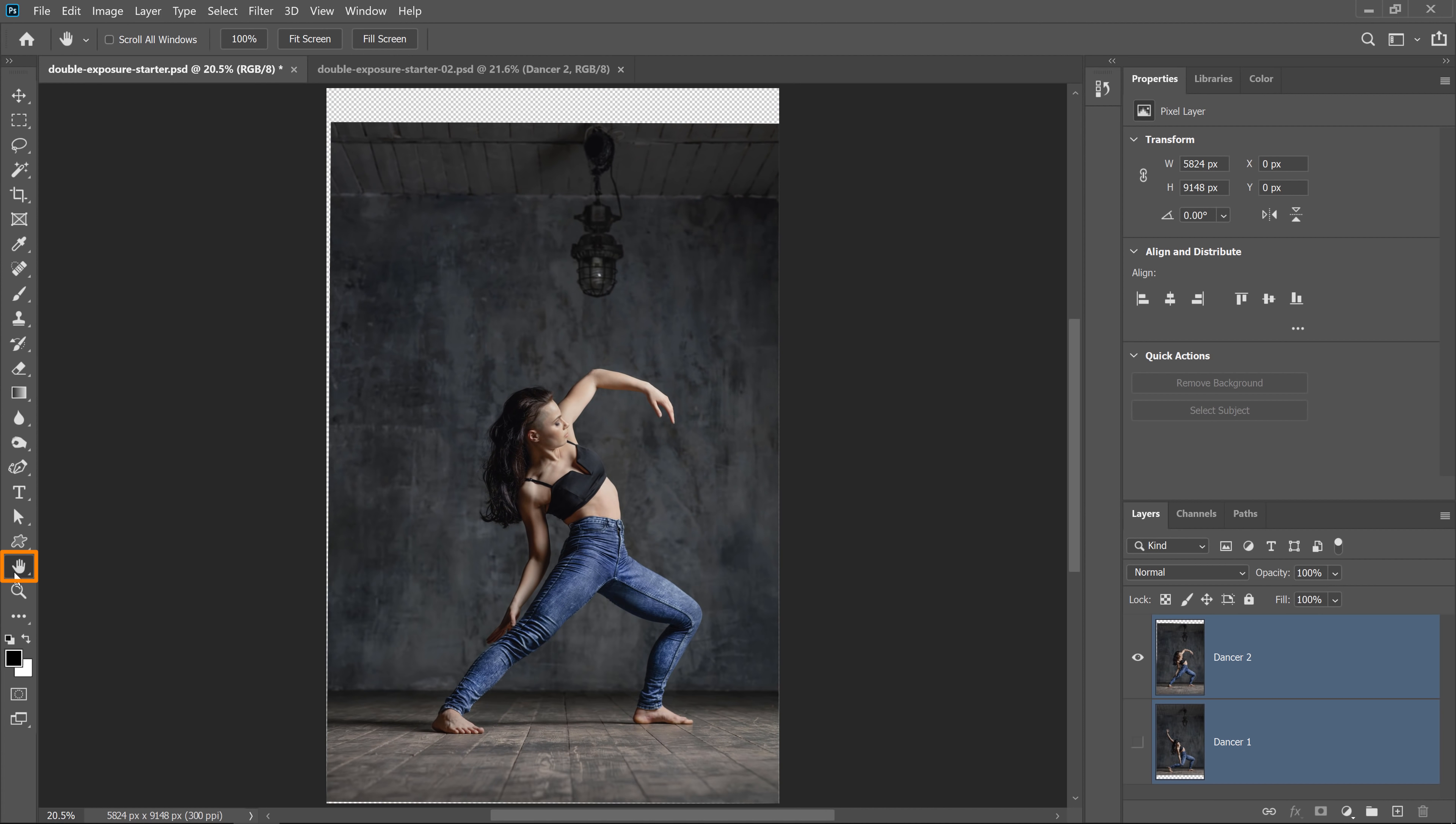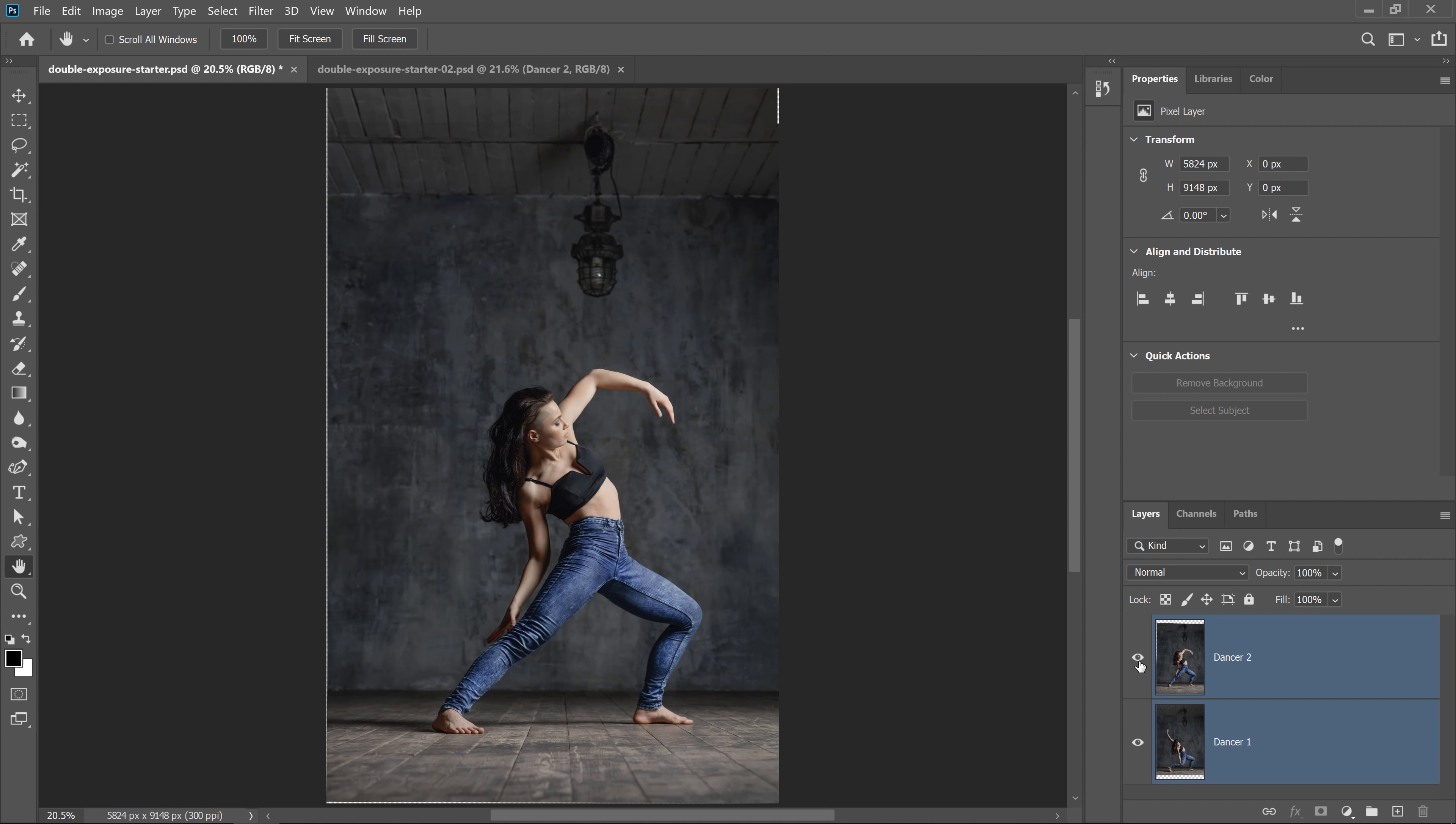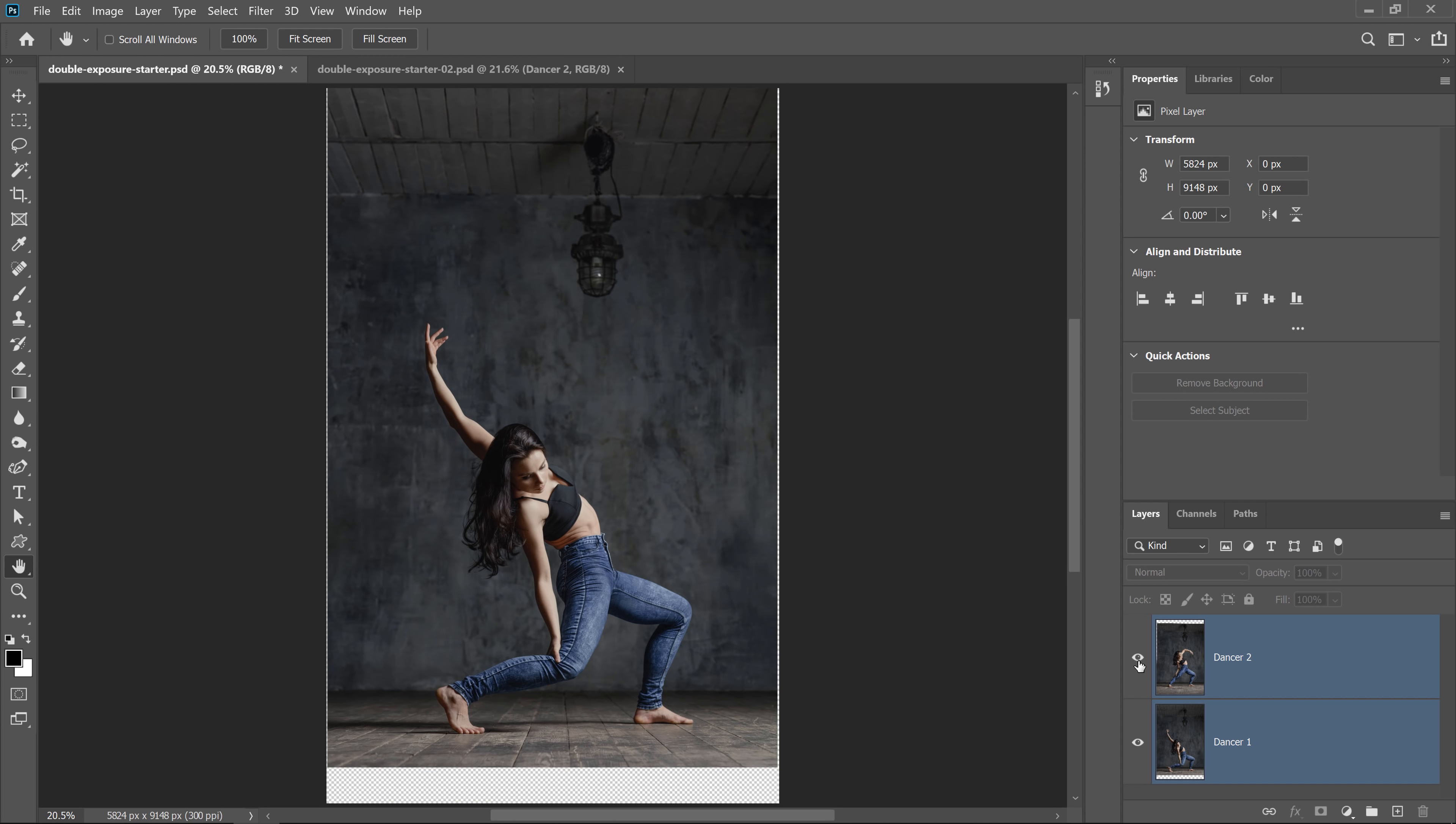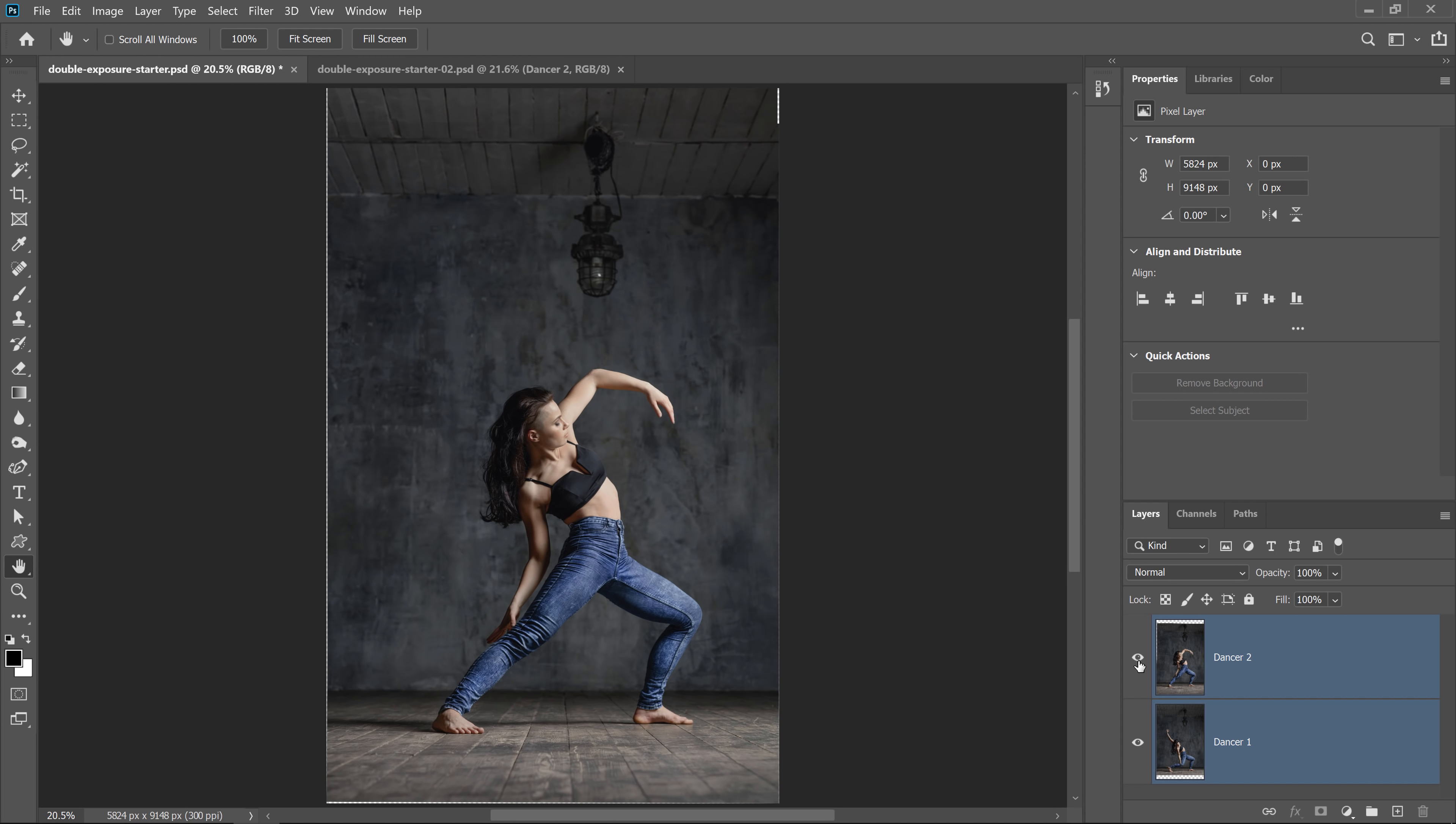I'm going to double click on the hand tool just to fit the image to screen. And I can show you how these two layers line up. And you can actually see that the artist who created this photo did some cloning or healing in these areas, and maybe even a little bit of liquify on this area here. But anyway, that's not really important. I just wanted to show you that.